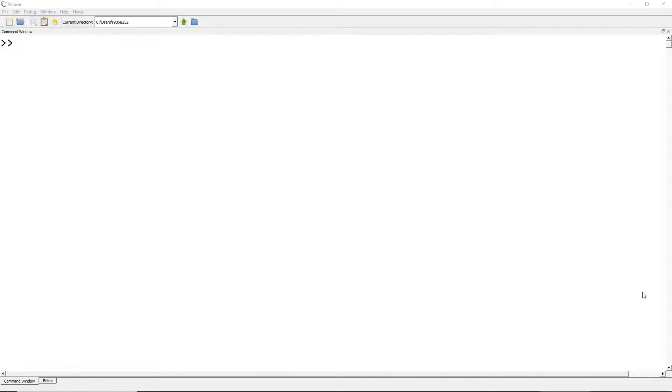In Octave, a built-in function, rand, returns a matrix having random numbers between 0 and 1.